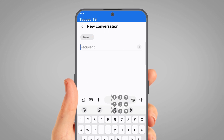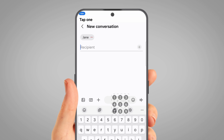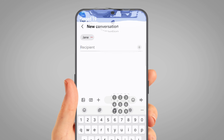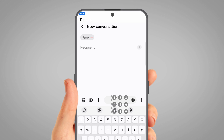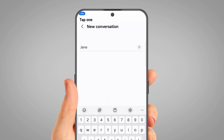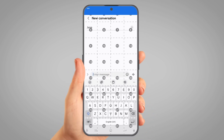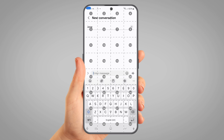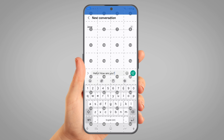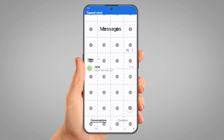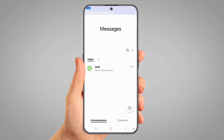This displays a smaller grid so that we can tap on a very specific area. Tap one. Hello! How are you? Tap Send. Stop Showing Grid. Go Home.